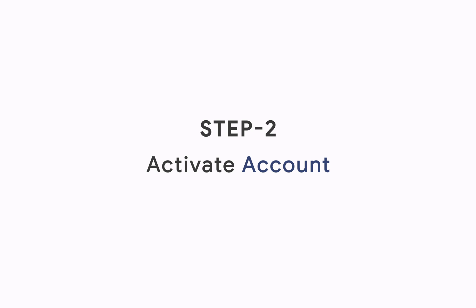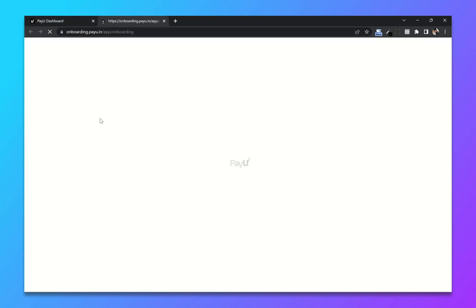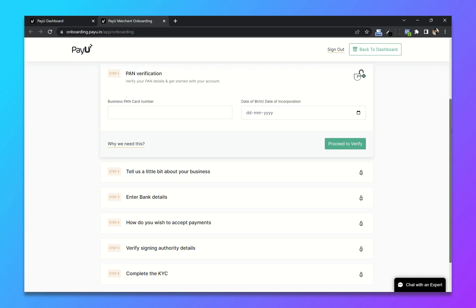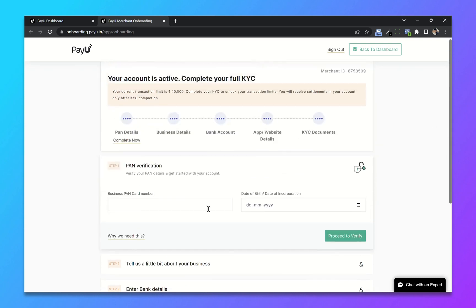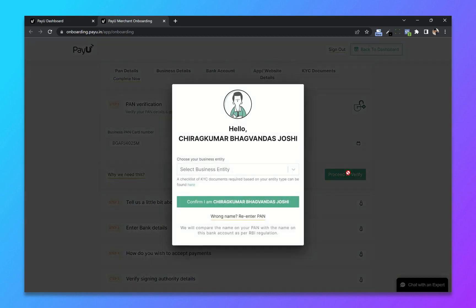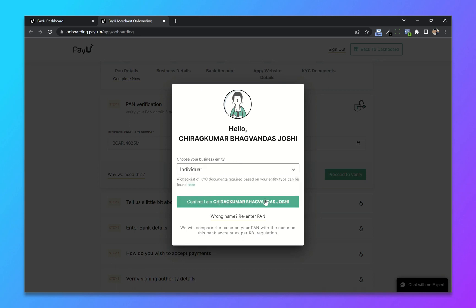Step 2: Activate the account. From your dashboard, now click on activate account. In order to activate our account, we have to complete our KYC. First is PAN verification. So enter your PAN card number and add your date of birth. Click on verify. Choose your business entity and click on confirm.